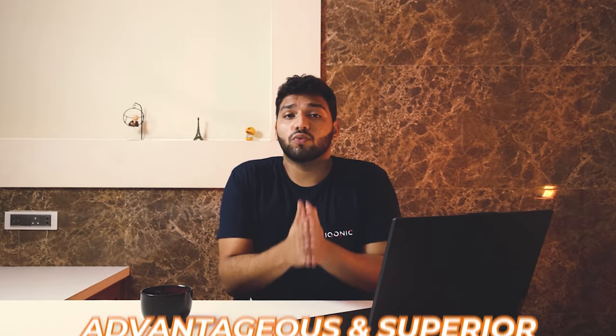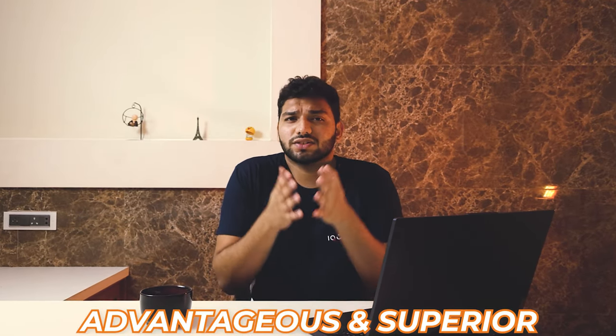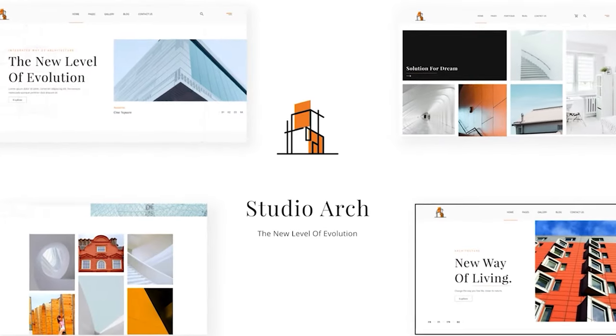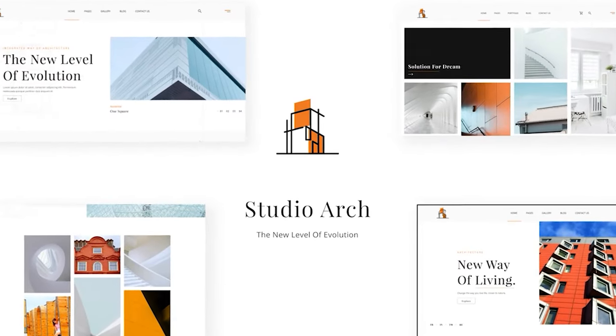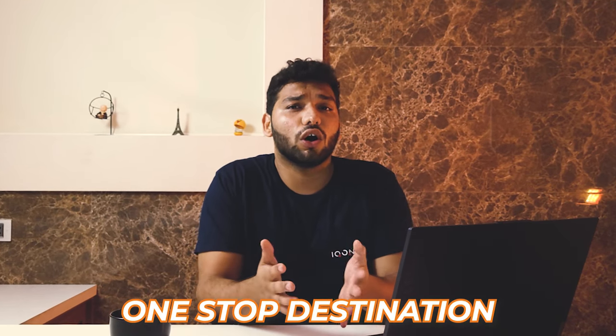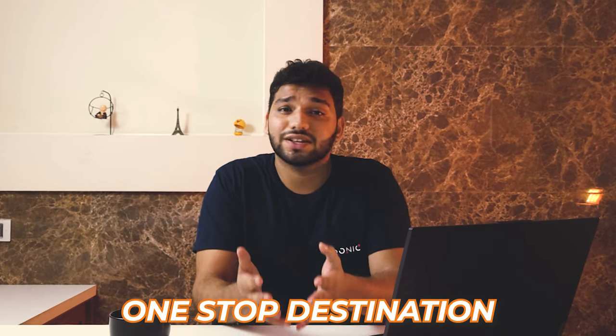And keeping all this in mind, we came up with the most advantageous and superior theme in the market, that is Studio Arc. Studio Arc is an Elementor WordPress theme, handcrafted by Icoink team and it's a one-stop destination for all your projects and websites.